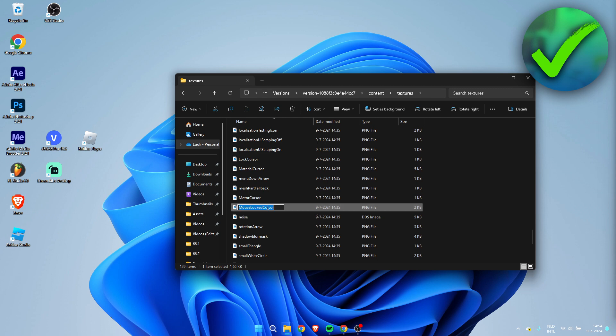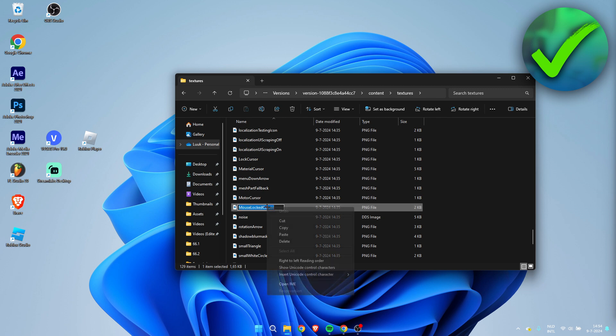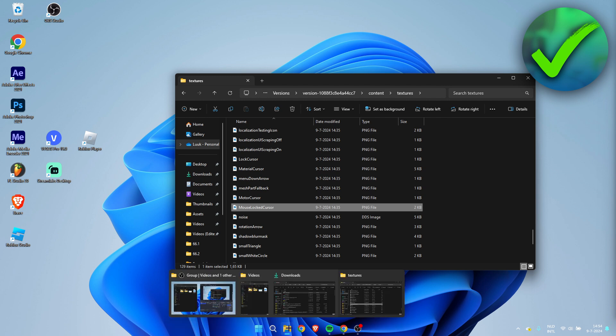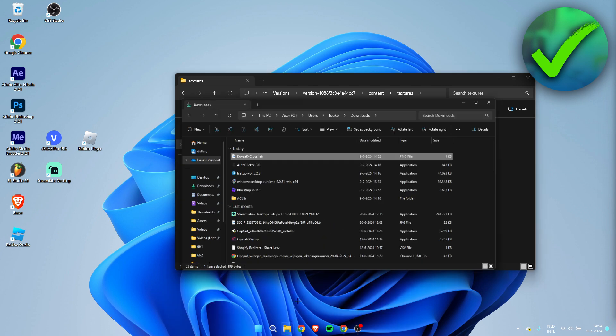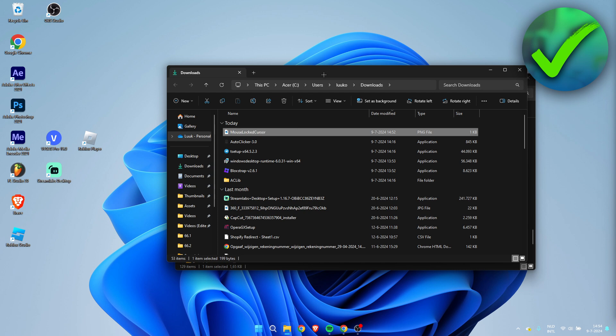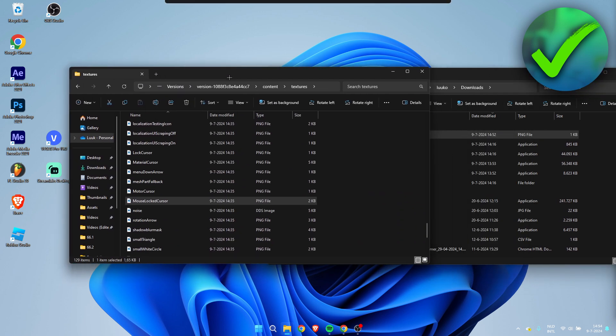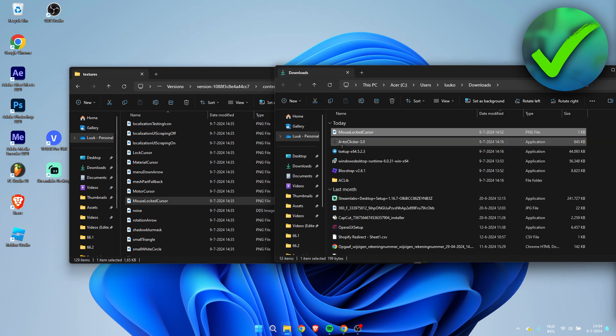What I'm going to do is copy this name. Then we're going to open up my Kovac crosshair and I'm going to paste that in here.